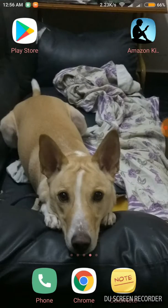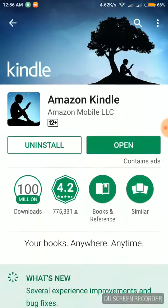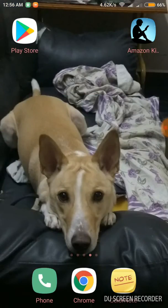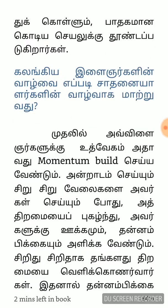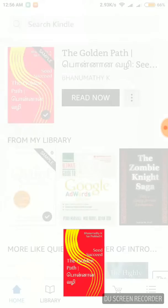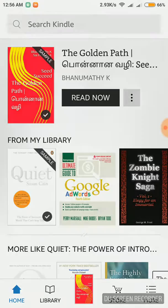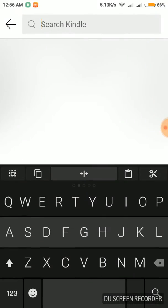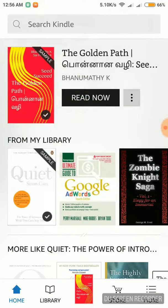You can download Amazon Kindle. If you log in, you can download. Now, search for The Golden Path. This is the same thing. You are going to check the book.